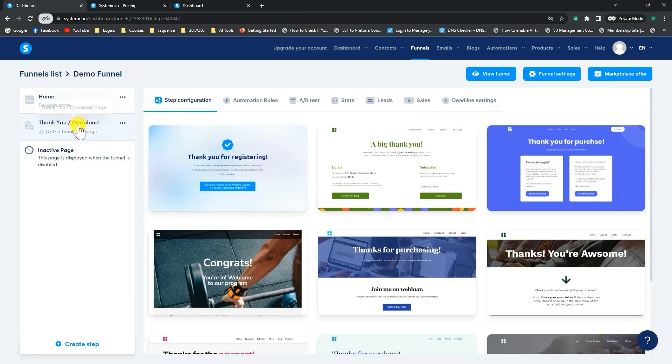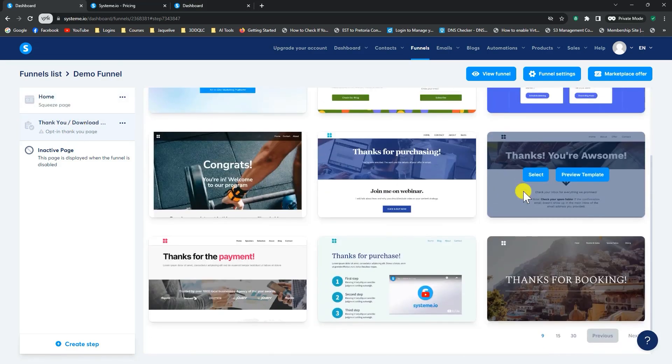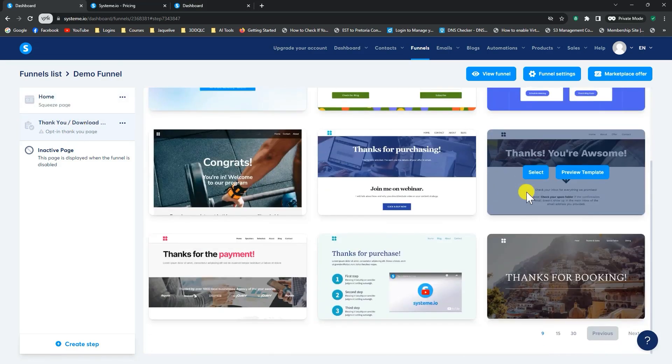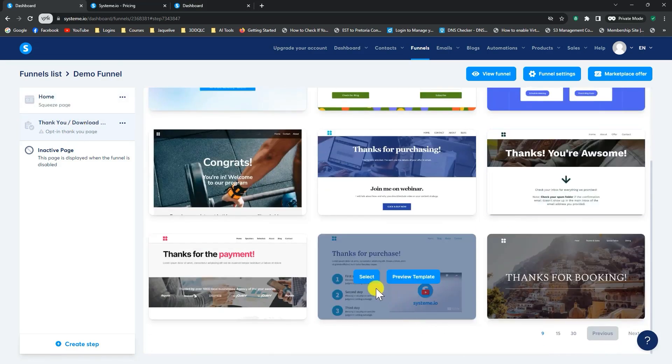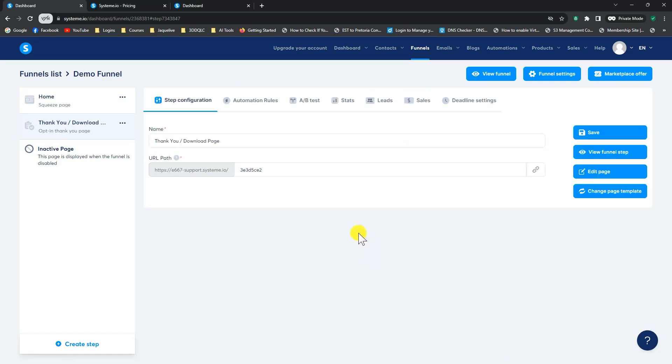Once again, once you get here, you would select the template that suits you best. For instance, this one, if you're going to deliver a video message, you can select that. And we're going to go ahead and edit that page.